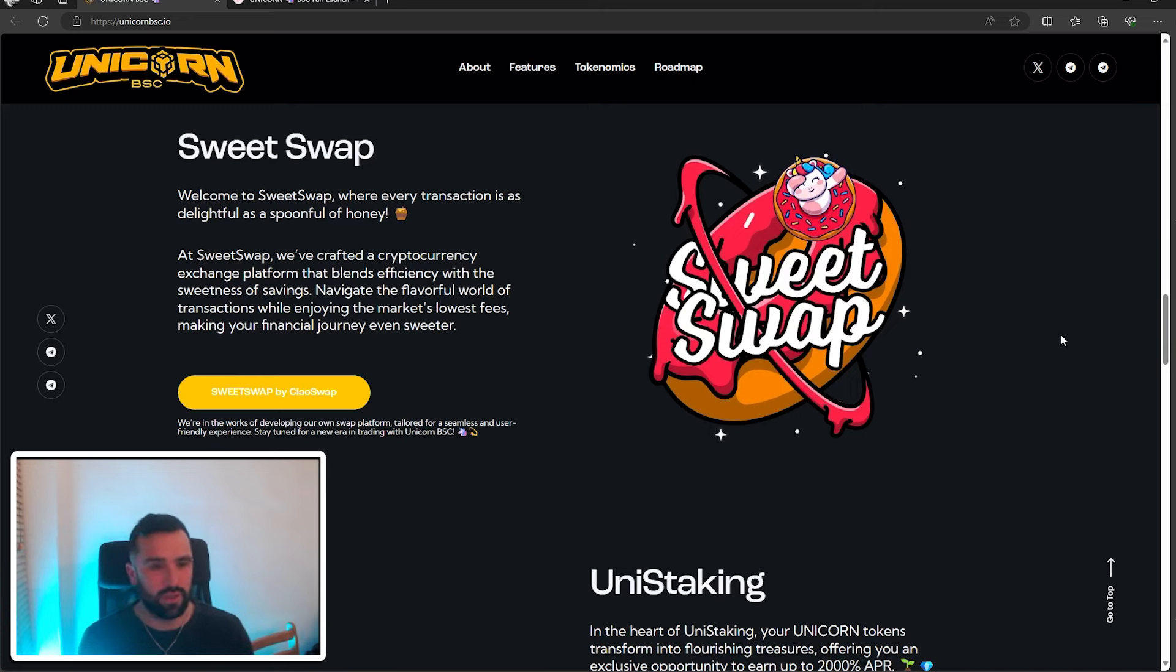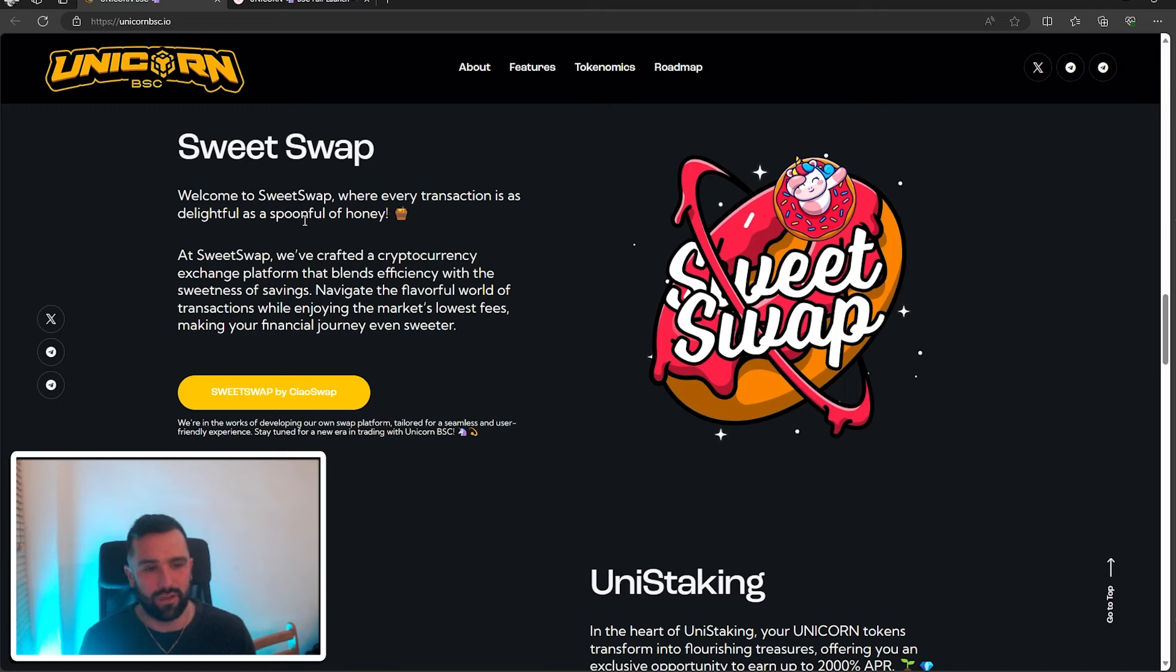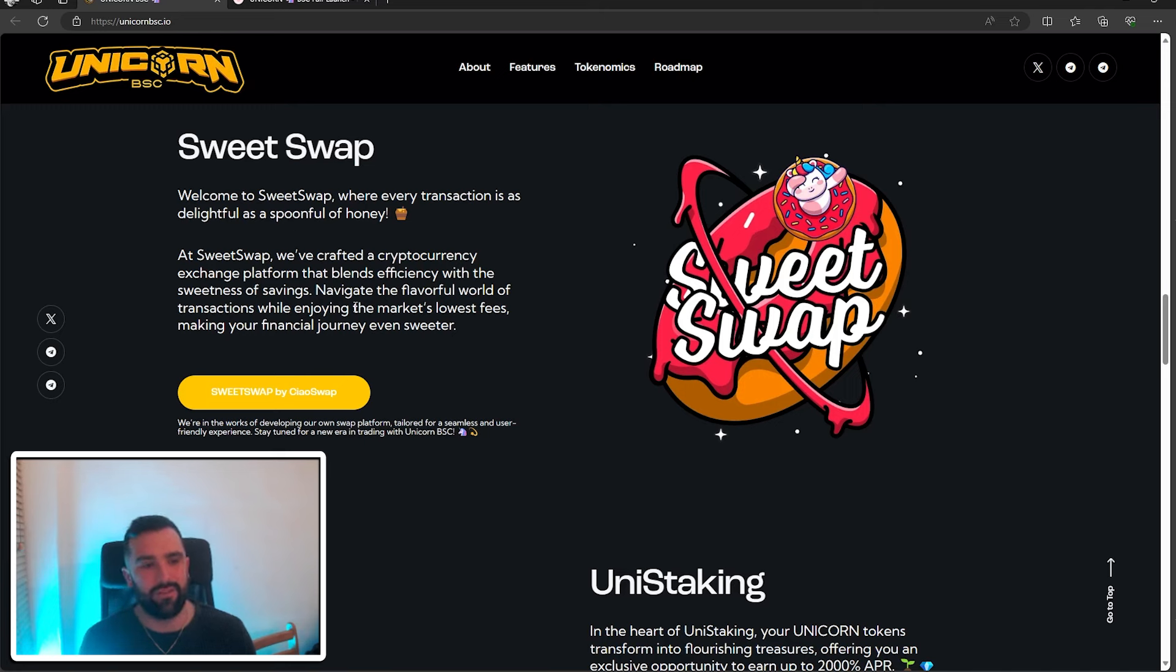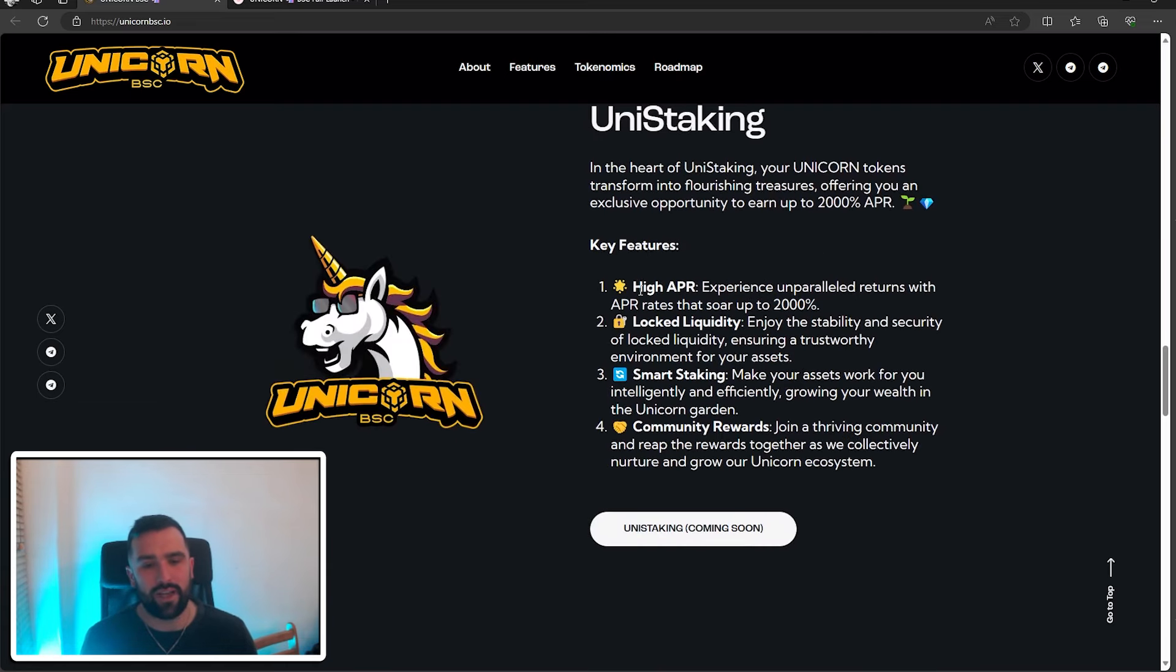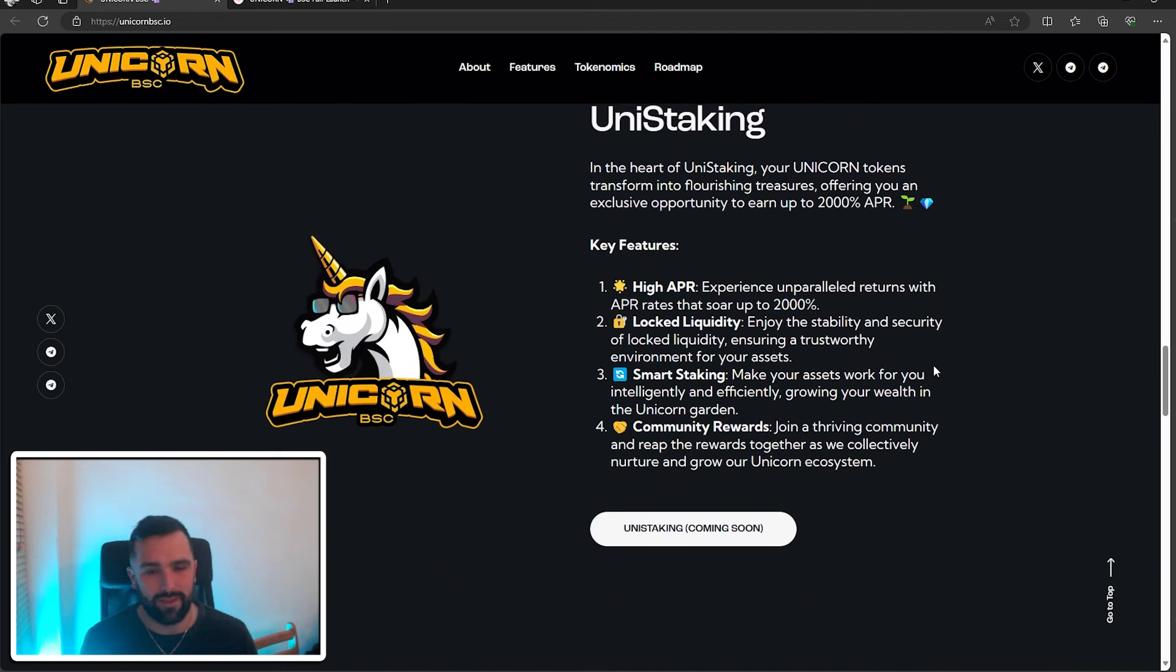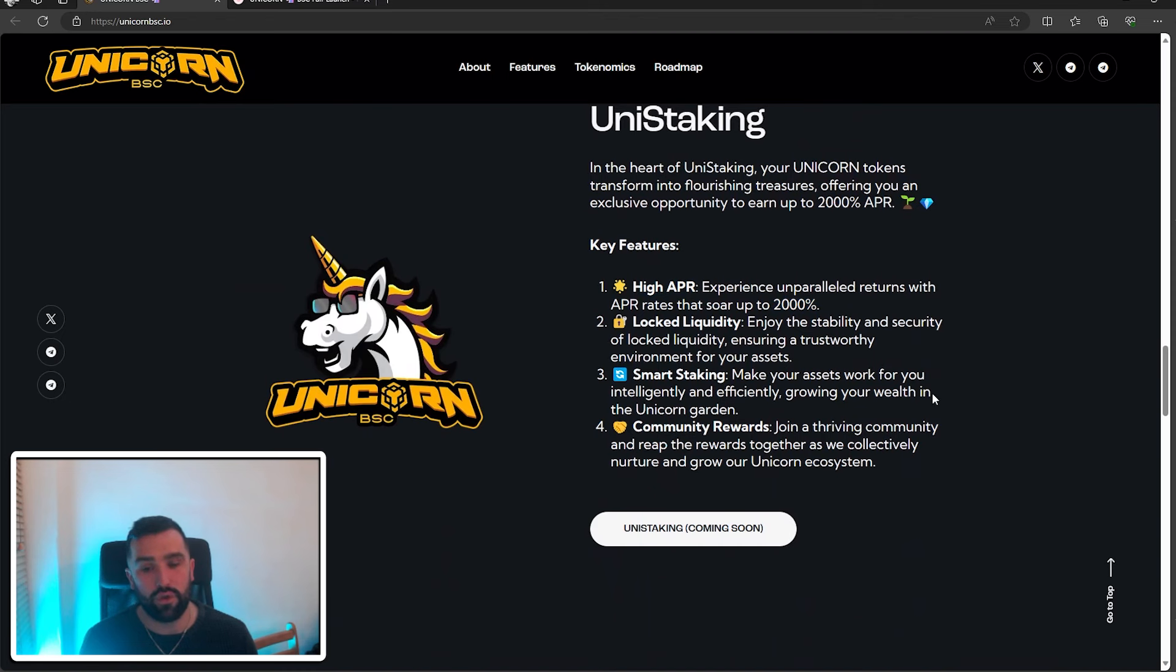With every transaction is a delightful spoon of honey. At Street Swap, we've crafted a cryptocurrency exchange platform that blends efficiency with the sweetness of savings. Uni Staking, like I said, they have a high APR of up to 2,000%. They've locked in the liquidity, they've got smart staking, and also reward the community that is coming soon, so stay active for this.